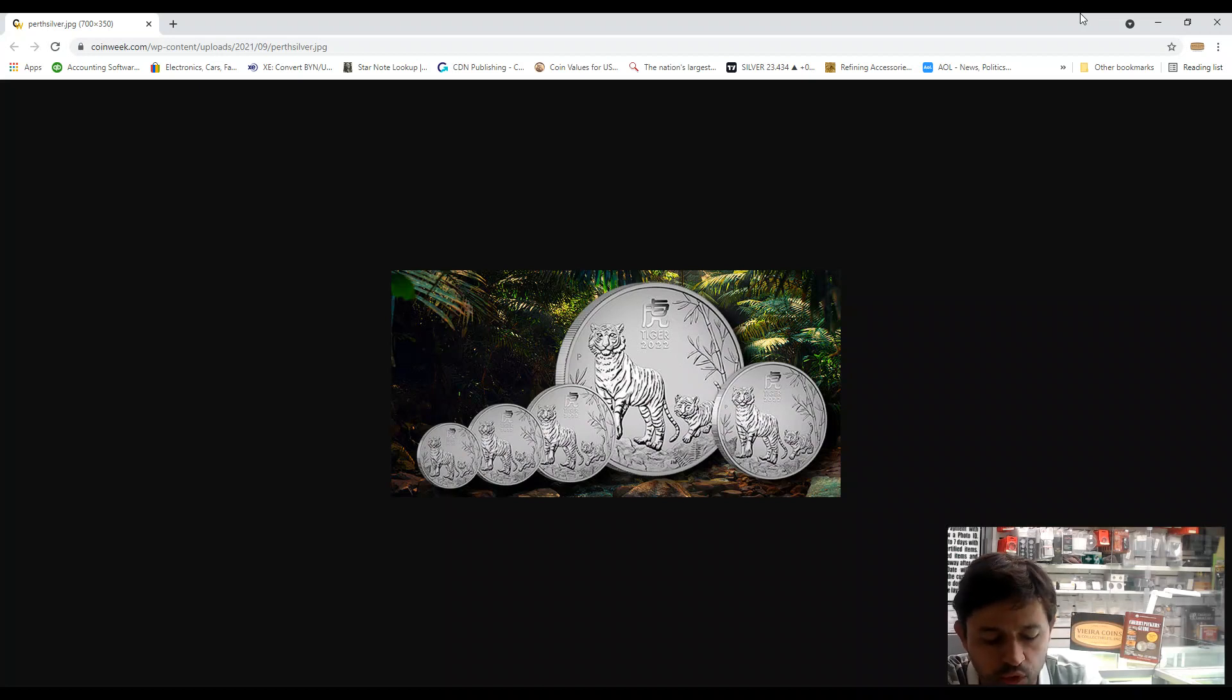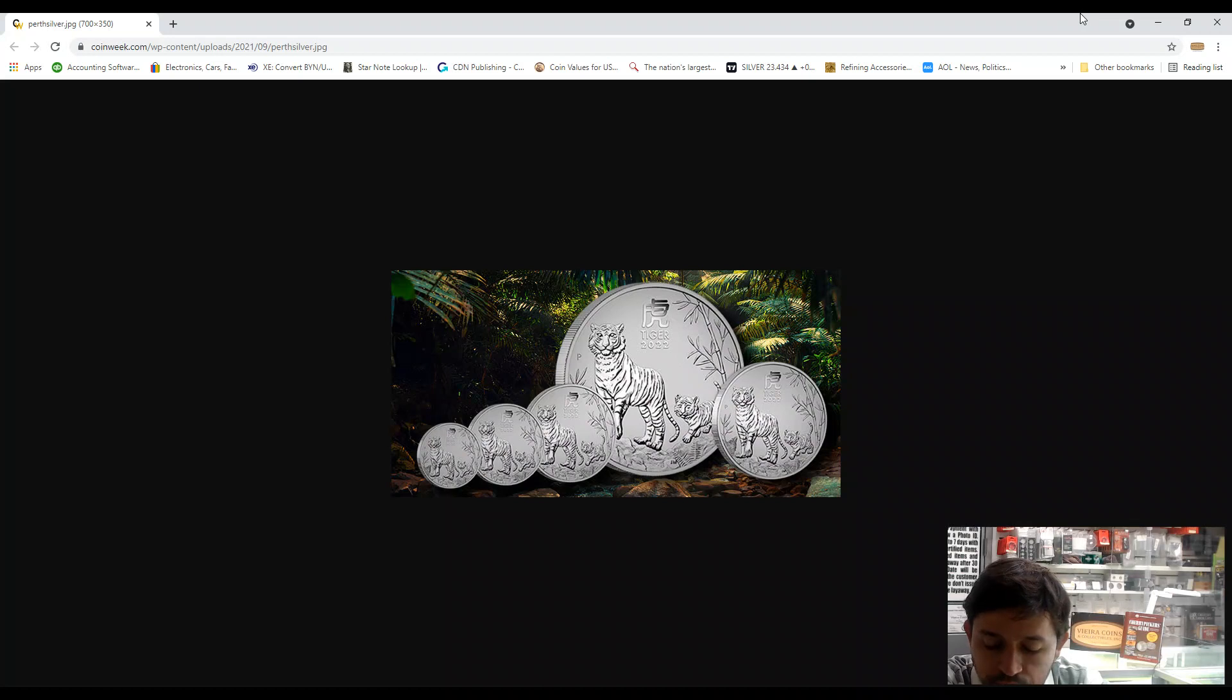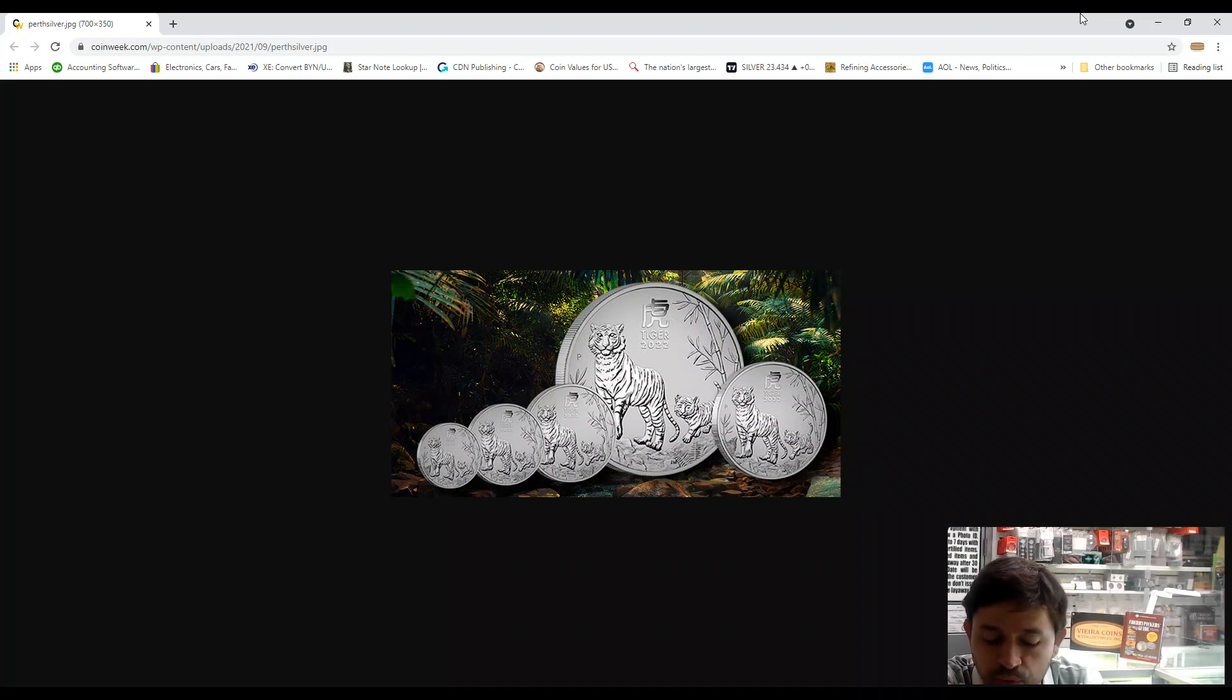For those who were born under the sign in Chinese lunar years 2022, 2010, 1998, 1986, or 1974, they are said to be natural leaders blessed with courage, charm, and confidence.